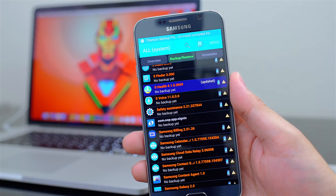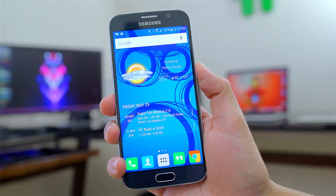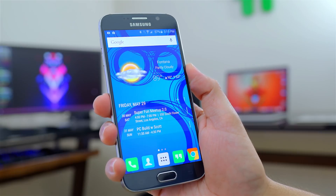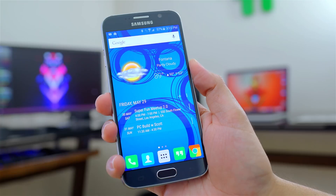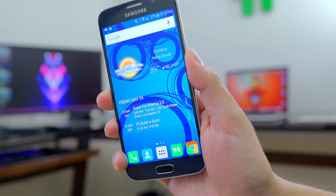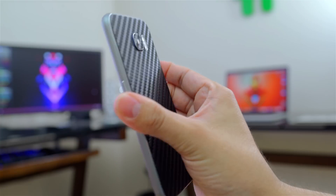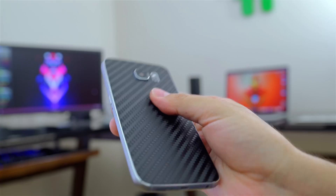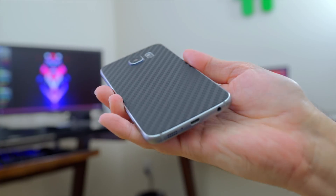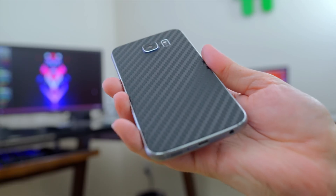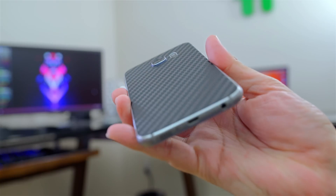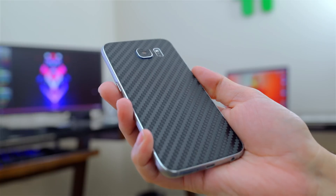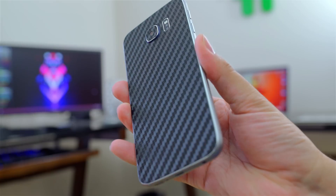I hope you enjoyed this video. If you did, make sure you hit that like button as it does help out the channel. Also, the back of my phone is rocking a D-Brand skin — this is the carbon fiber version and I'll leave a link down below in case you want to pick one up. Thanks again for watching, and I'll catch you in the next one. Adios.